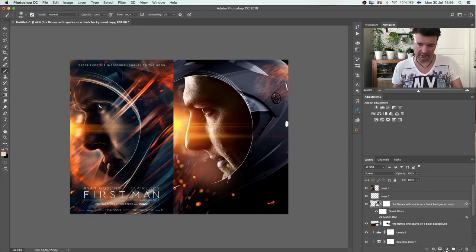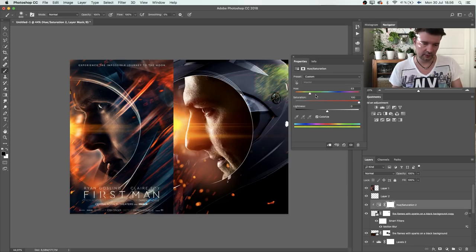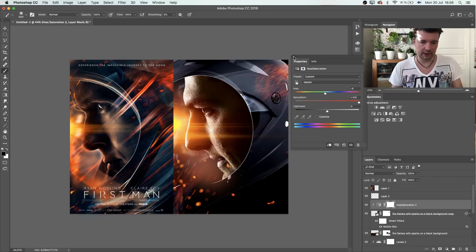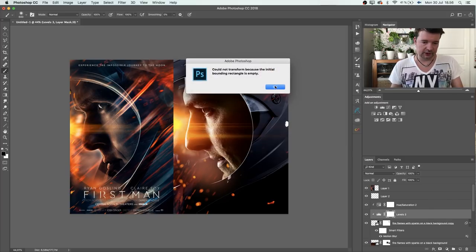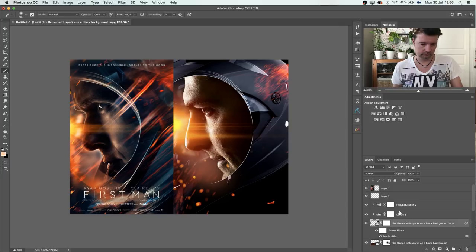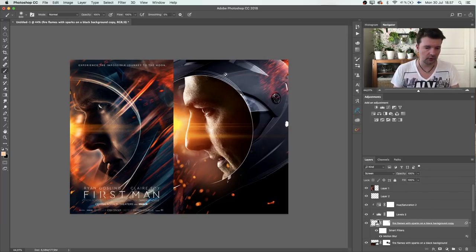Those particles need to be colorized to be more red. I'll add Hue/Saturation, remember to clip it, find a bit more red, and push the saturation up. Then I'll add more contrast and do Levels to get more color in them. Maybe I'll scale it slightly to get a good position.